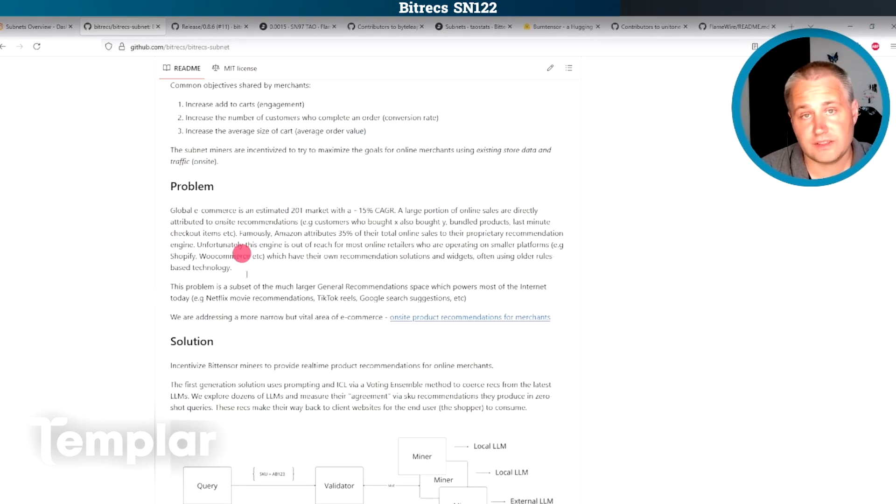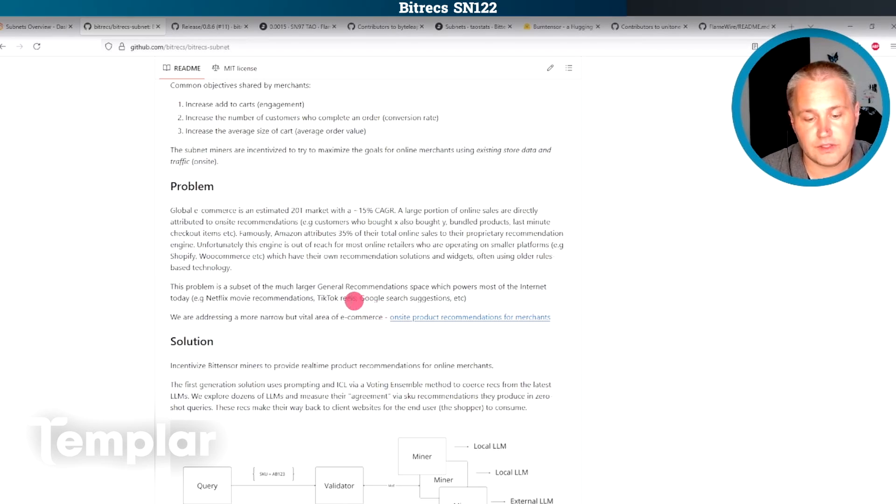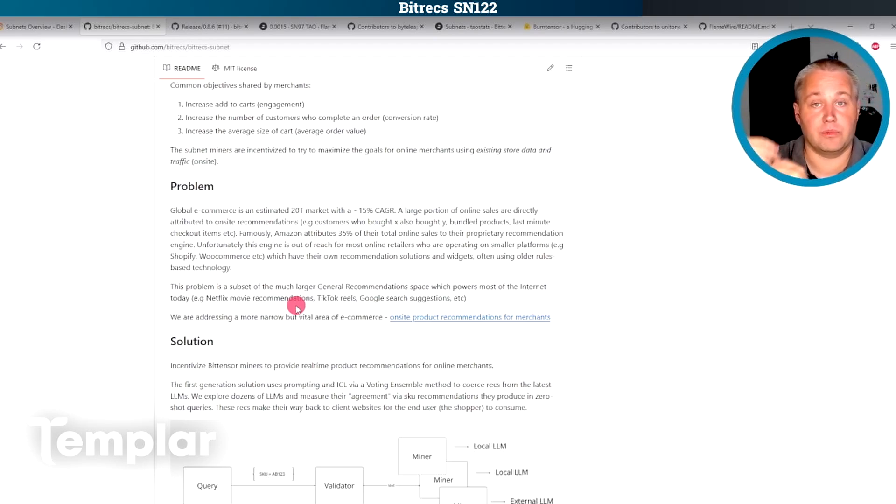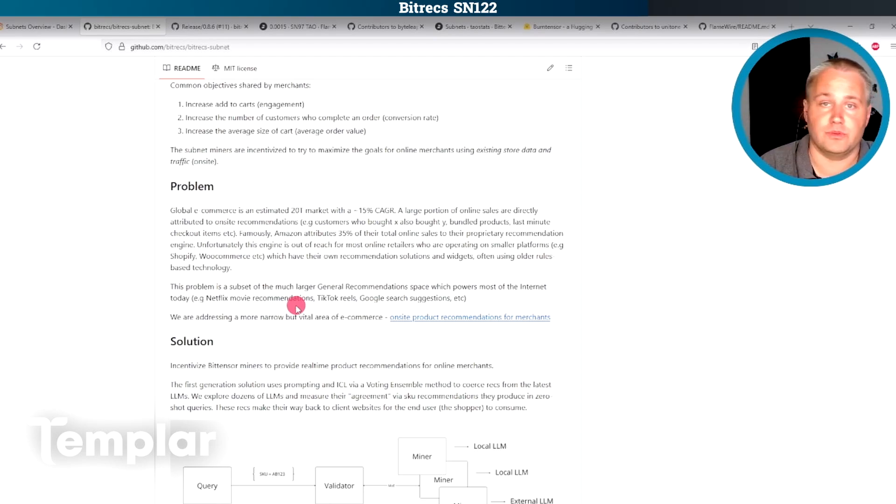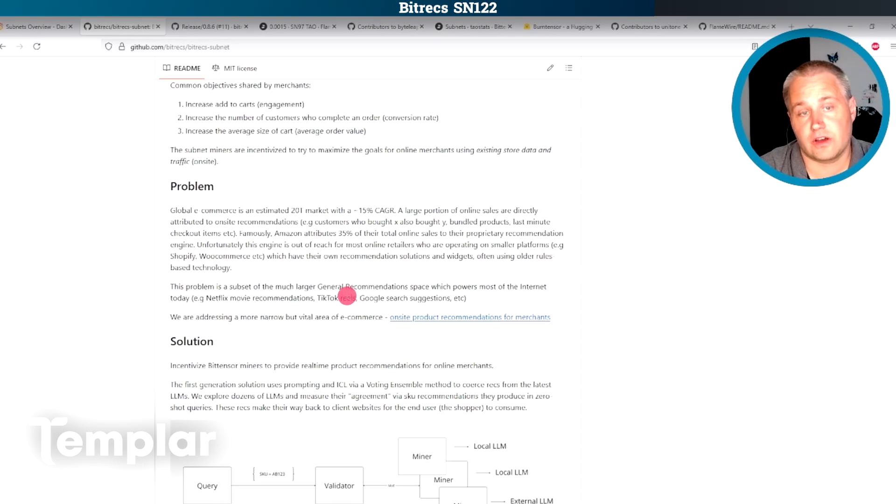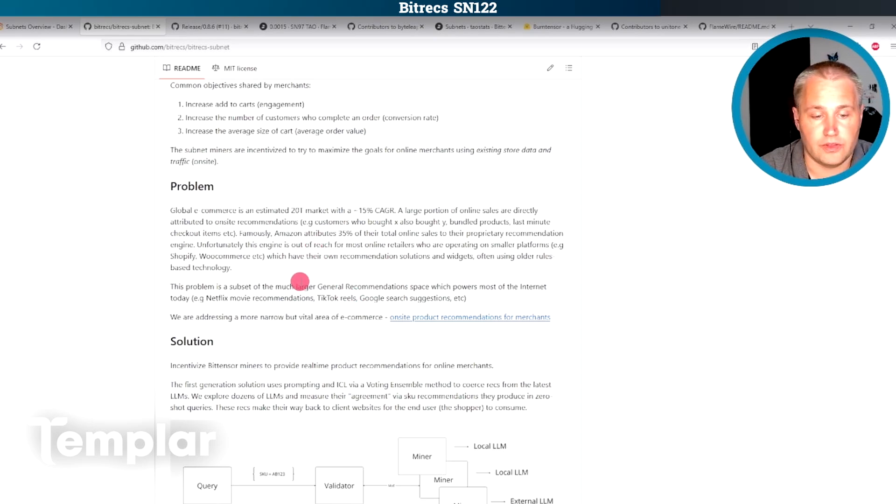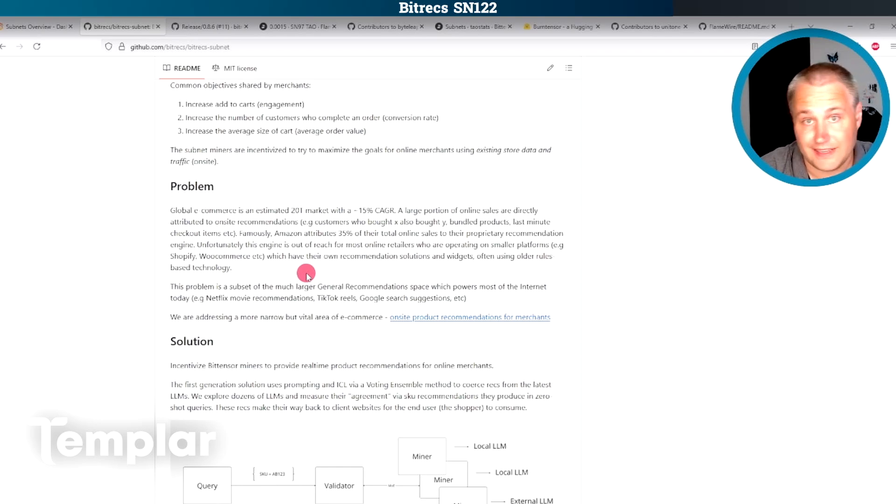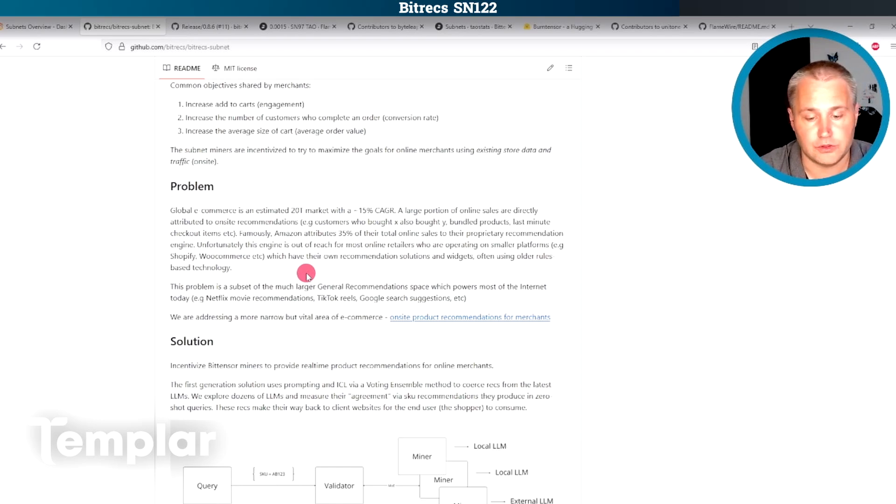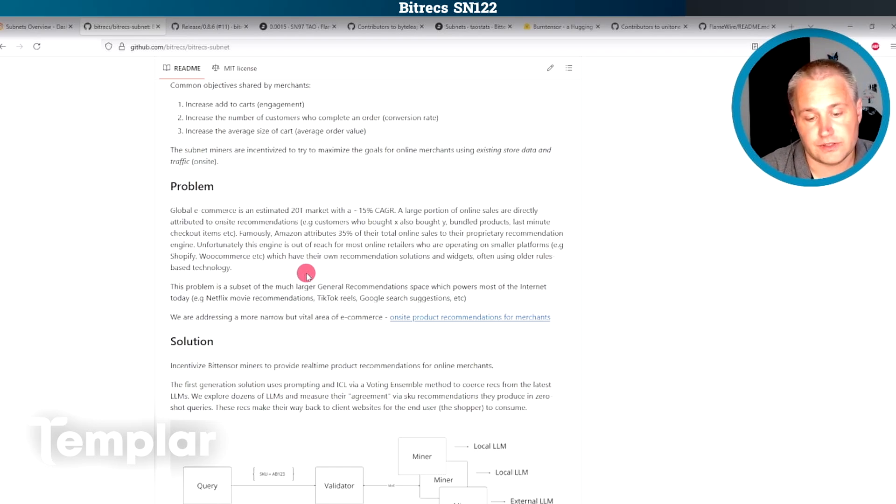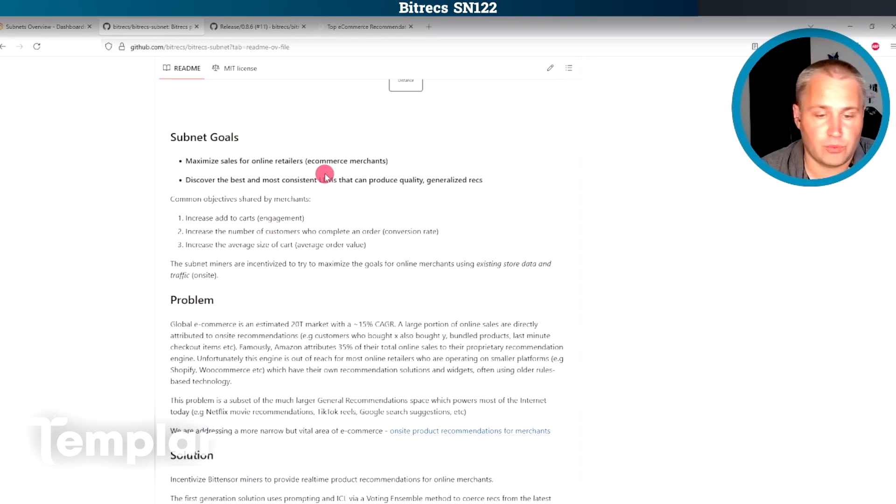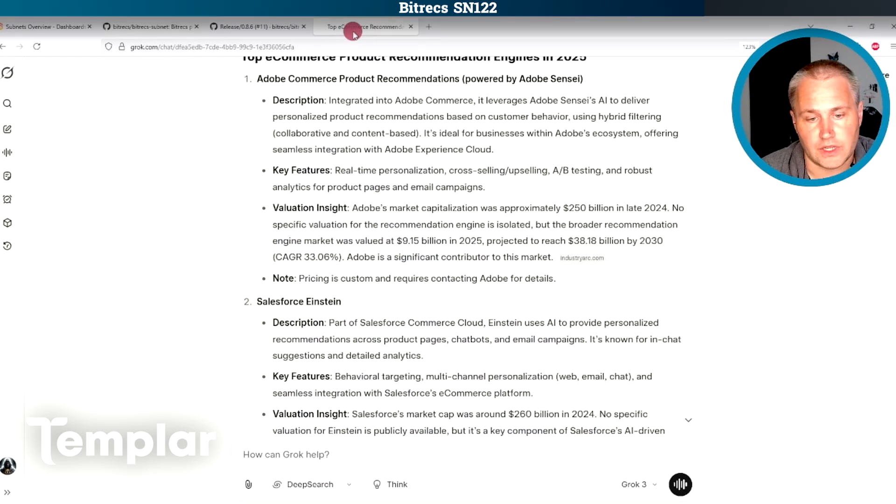Now to me, this is kind of interesting because this is one of those subnets that can take a part of a business and just do it way better than that particular business thanks to the competition between miners. But a subnet is not going to do this out of the box. So they really need to work on their incentive mechanism and make sure they have all the data required for miners to be able to produce better suggestions than large retailers. And now let's just take a look at where this subnet could go if successful.